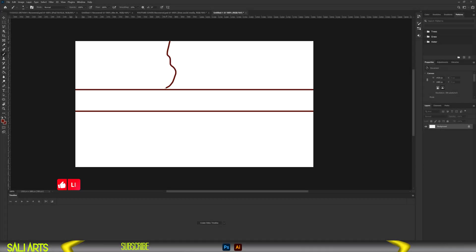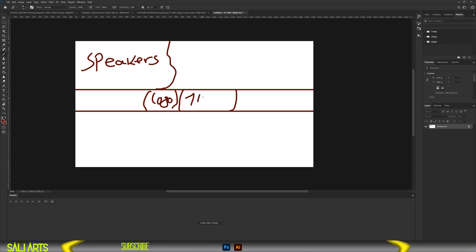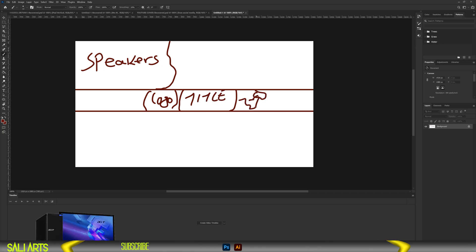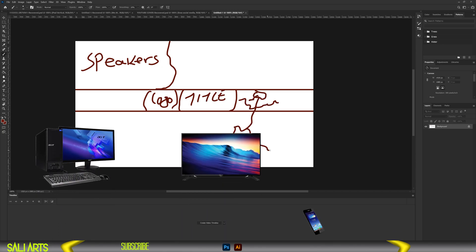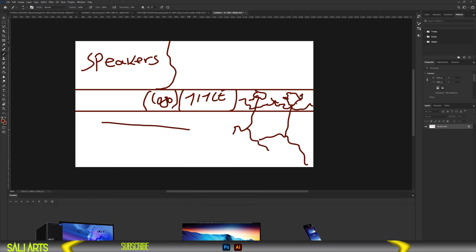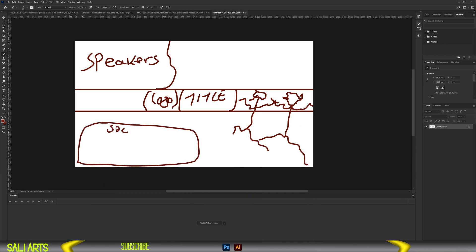Step 1. We begin by creating a rough sketch, keeping in mind how the cover will look across different devices — on desktop, TVs, and mobile phones. The sizes are different, so my main focus here is on the layout and ensuring everything fits perfectly.